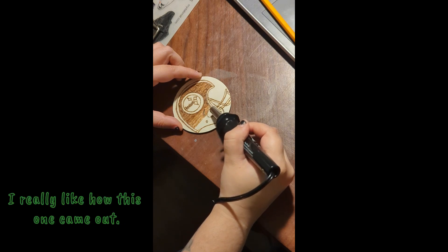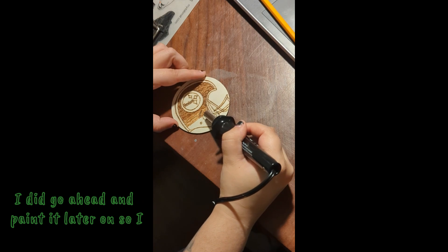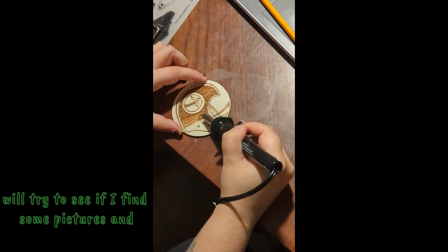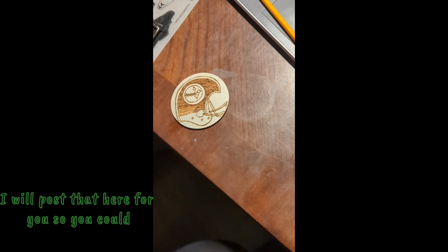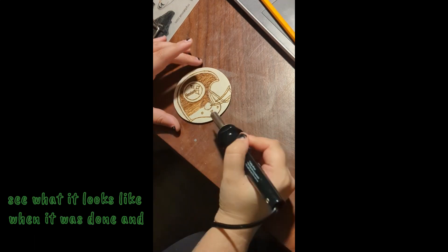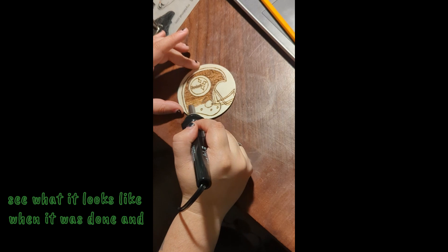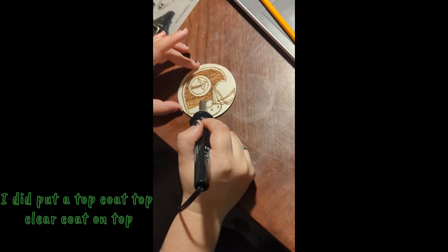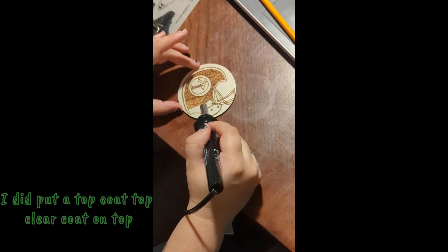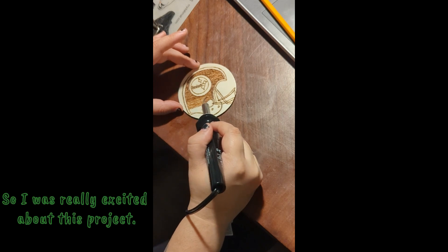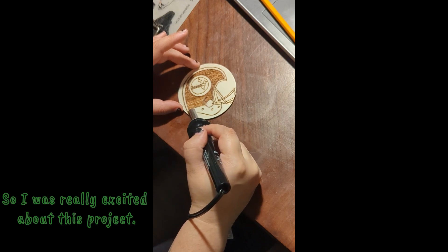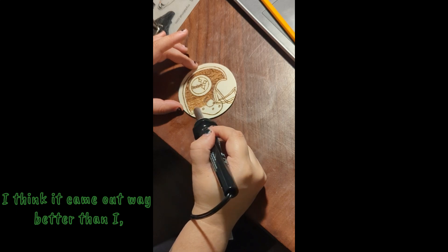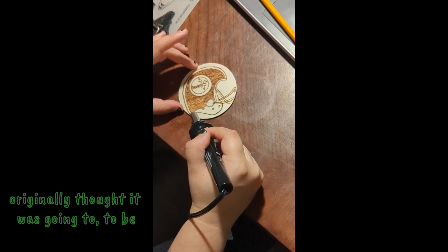I really like how this one came out. I did go ahead and paint it later on so I will try to see if I find some pictures and I will post that here for you so you could see what it looks like when it was done. I did put a top clear coat on top as well. So I was really excited about this project.